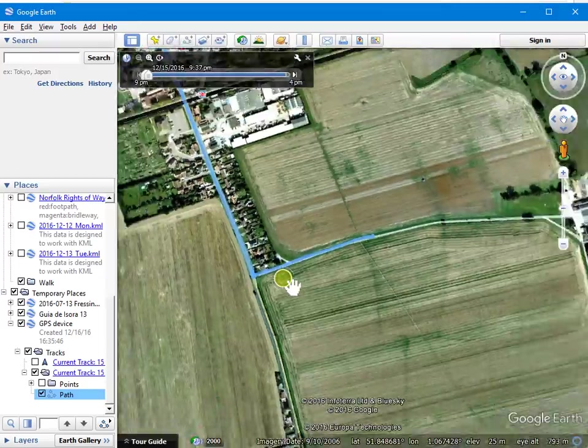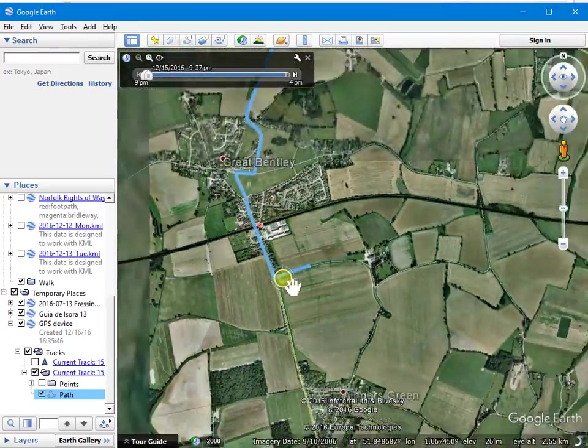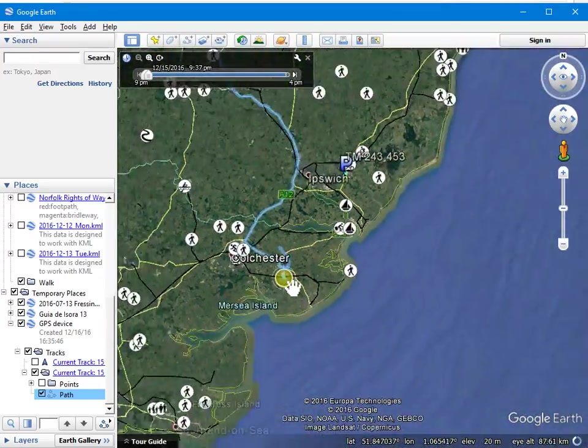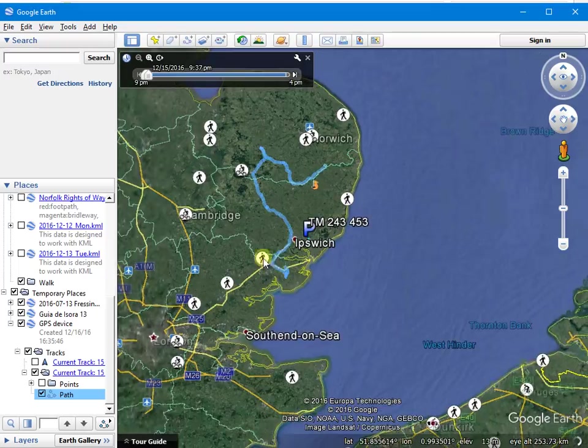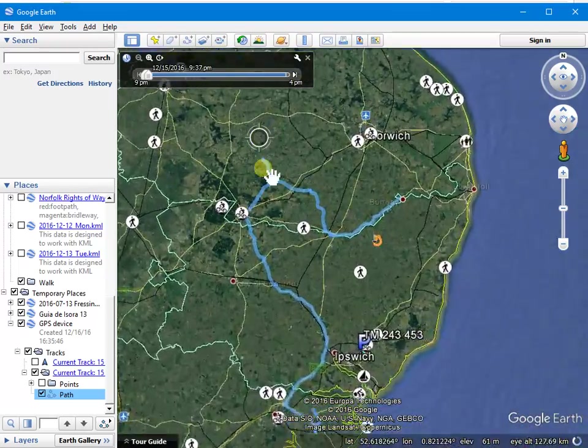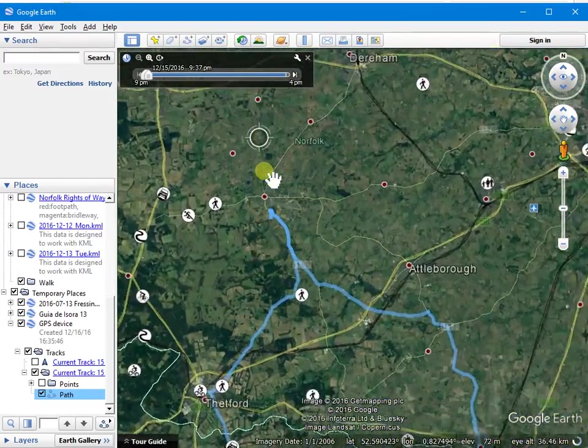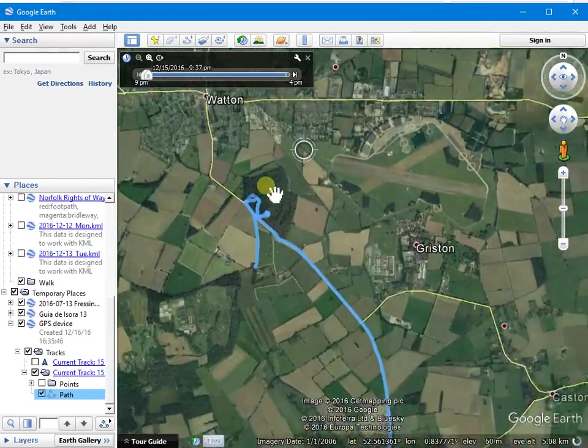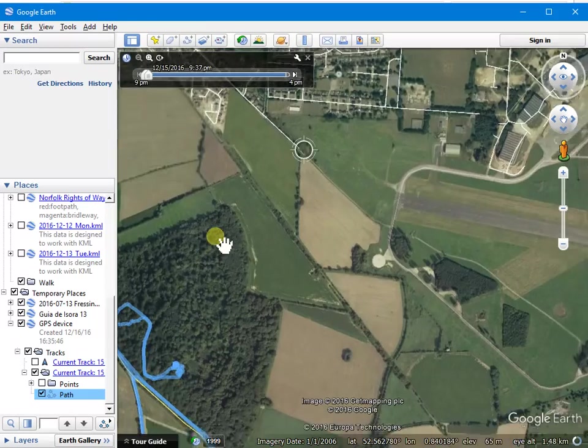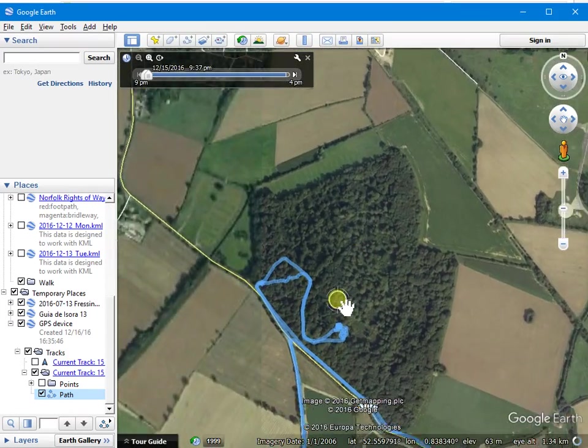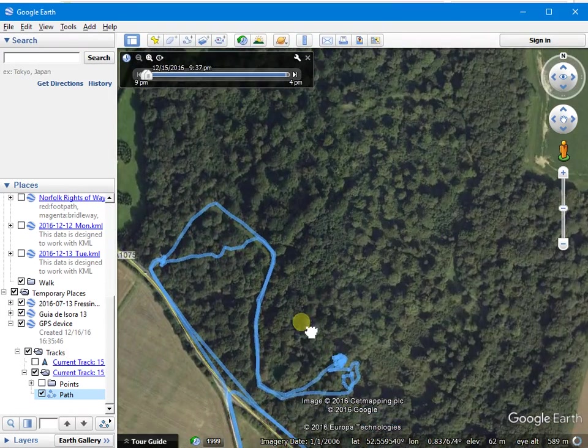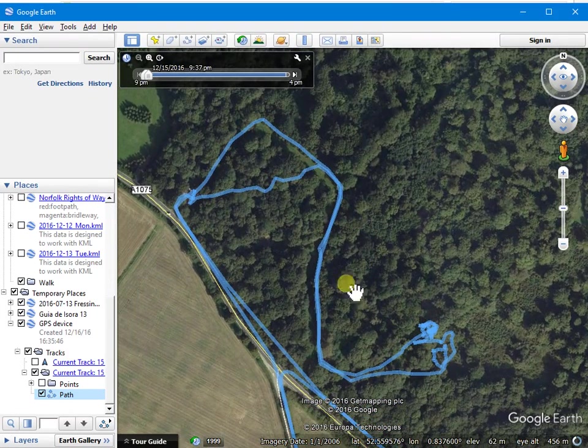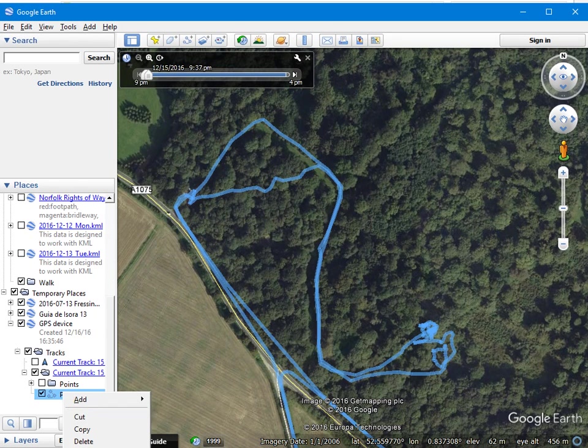So I went for a random short walk there. If you've done a walk and recorded the track, you can then load it into Google Earth and process it afterwards. I went for another walk in Wayland Wood.